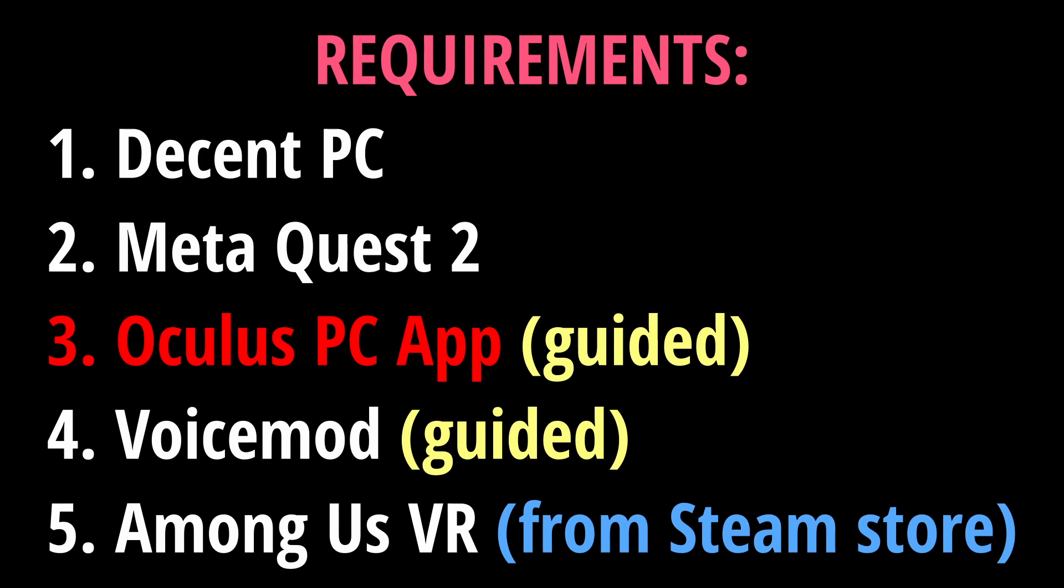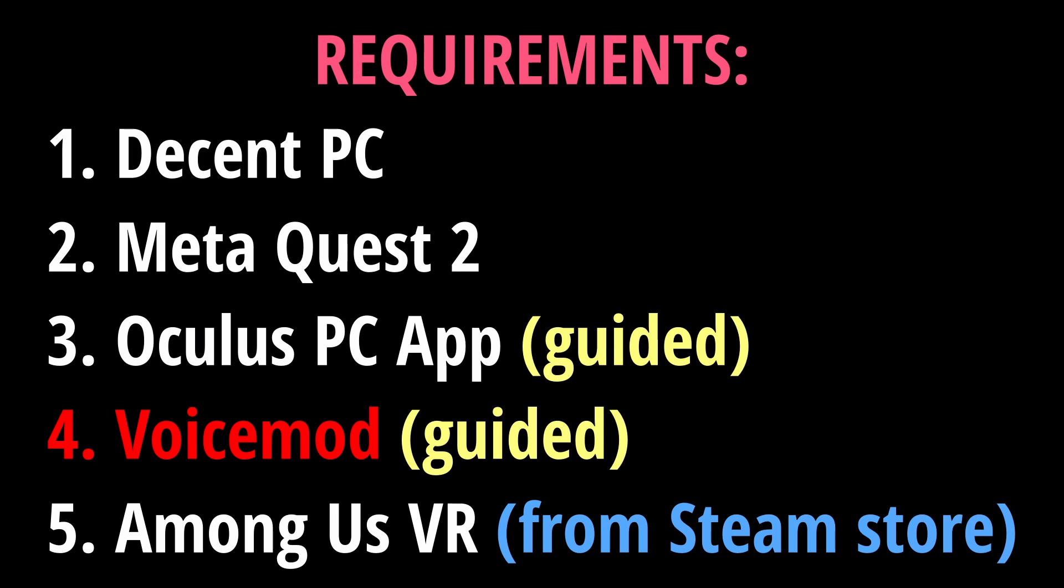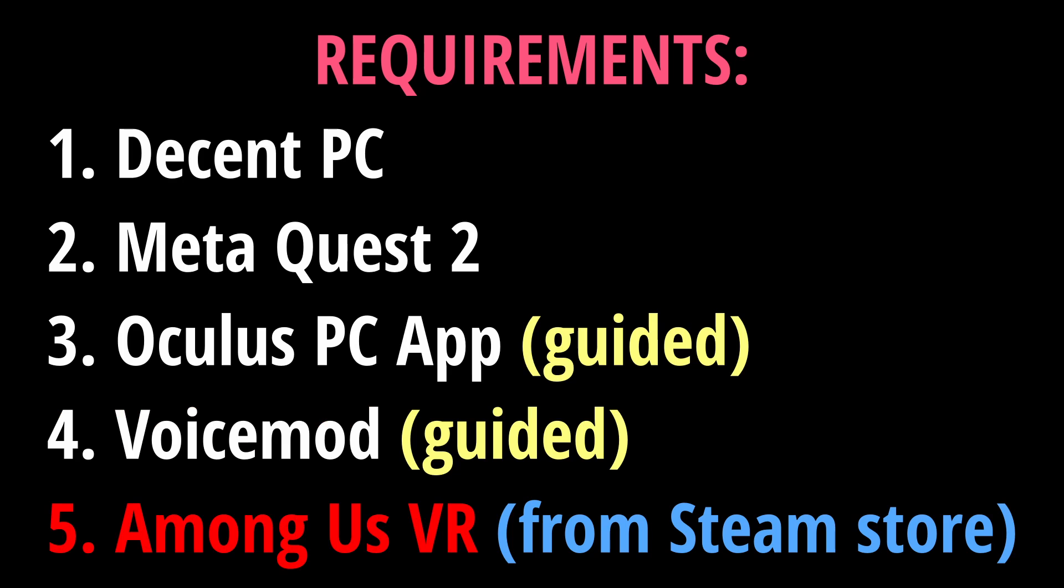Three, you're going to need the Oculus PC app. This will be guided in the video. Four, you need Voicemod. This will also be guided in the video. And lastly, you'll need Among Us VR, which you have to have purchased from the Steam store. The Oculus PC app no longer lets you run Among Us VR from its library, so if you've purchased Among Us VR from the Meta Quest store, you're not going to be able to use a soundboard on that particular version of Among Us VR.